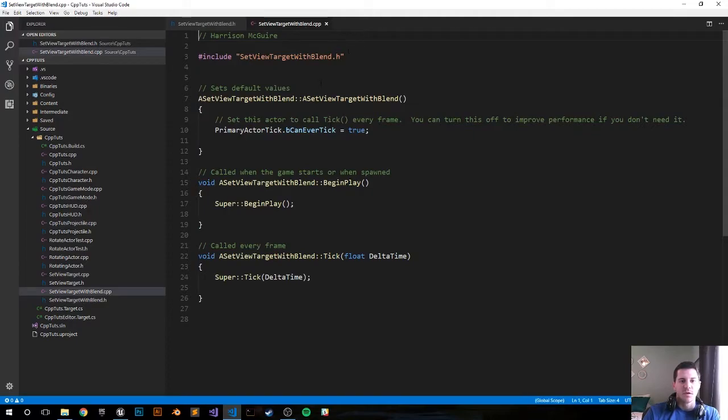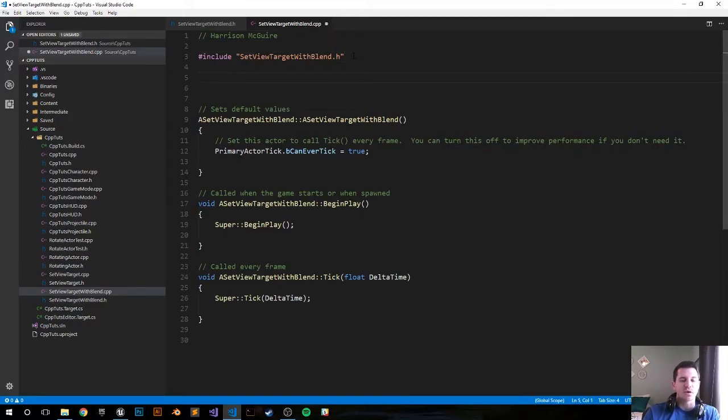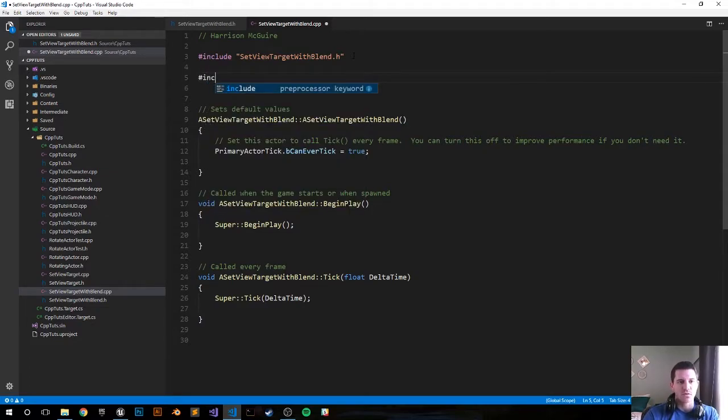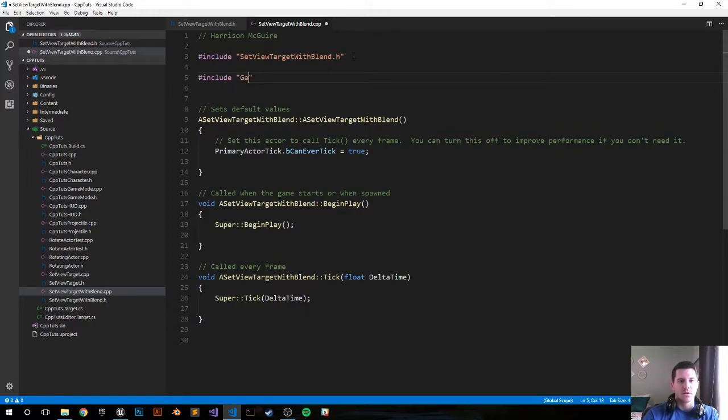In order to set the view target and get the player controller, we do have to include Kismet/GameplayStatics.h, so include that header file.